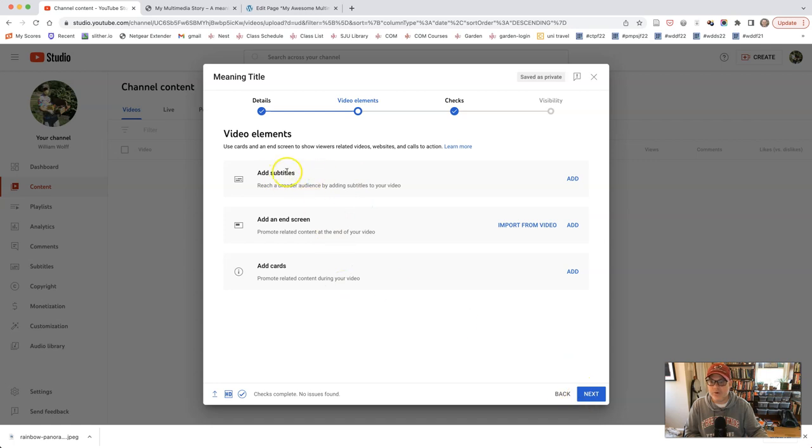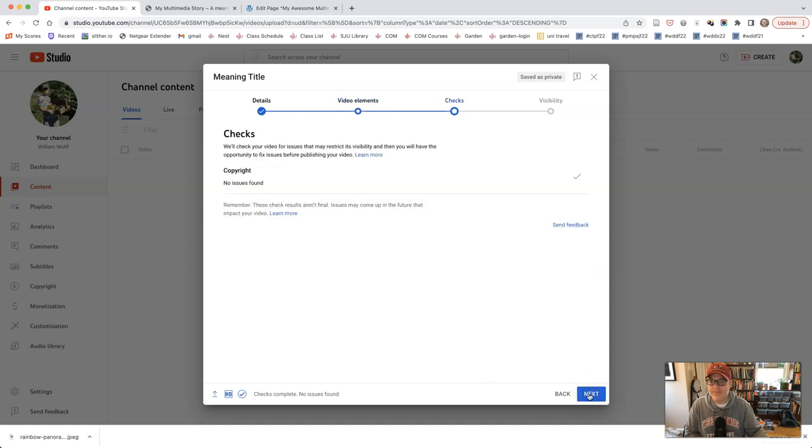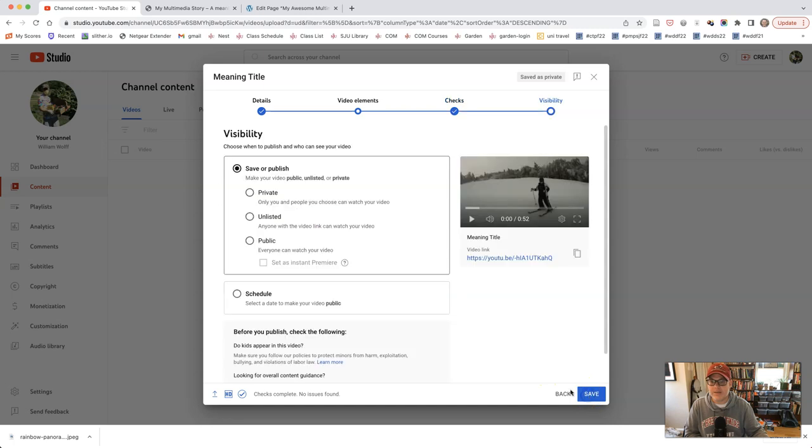Eventually we are going to be adding subtitles, but not at the moment. It takes a little while for that to happen. There's no copyright issues found. That's great. Click next. Visibility.